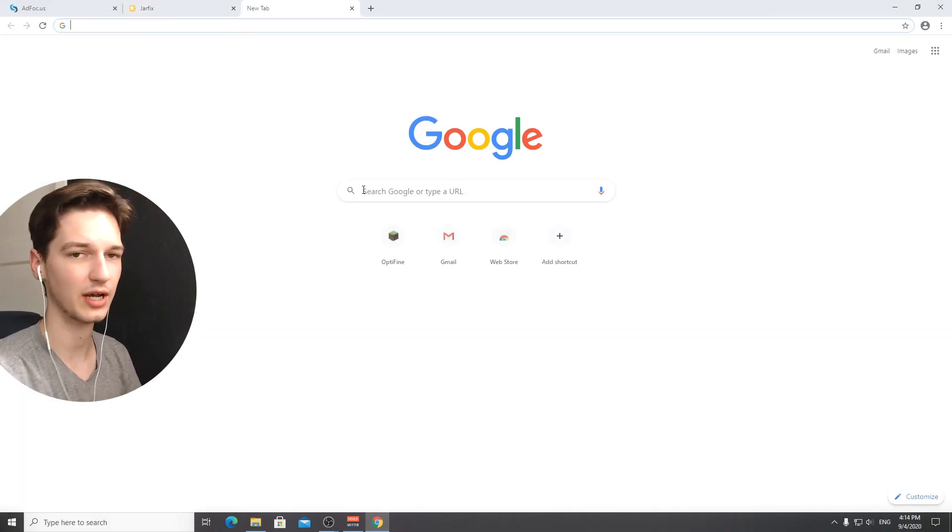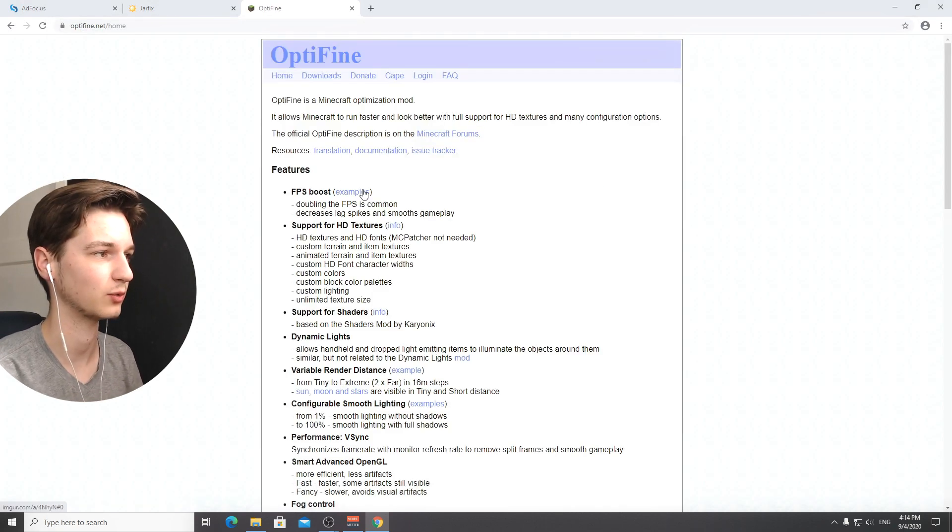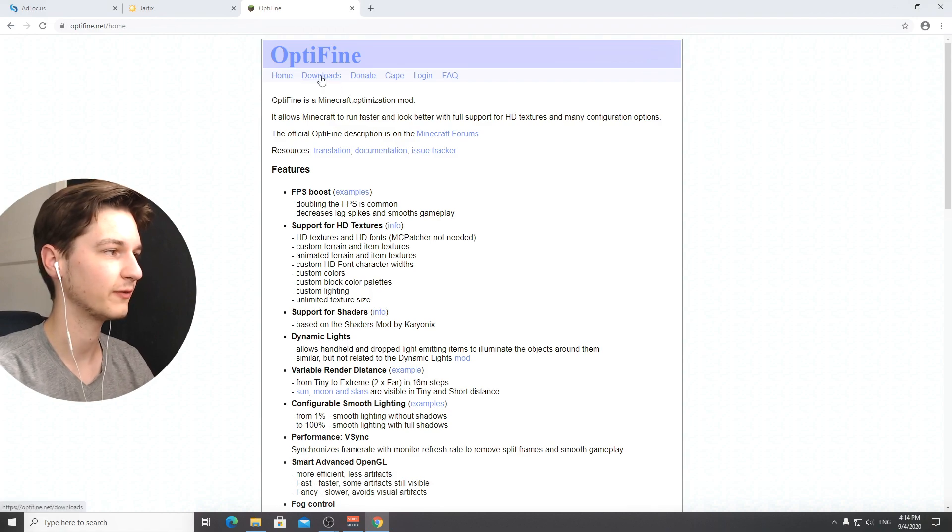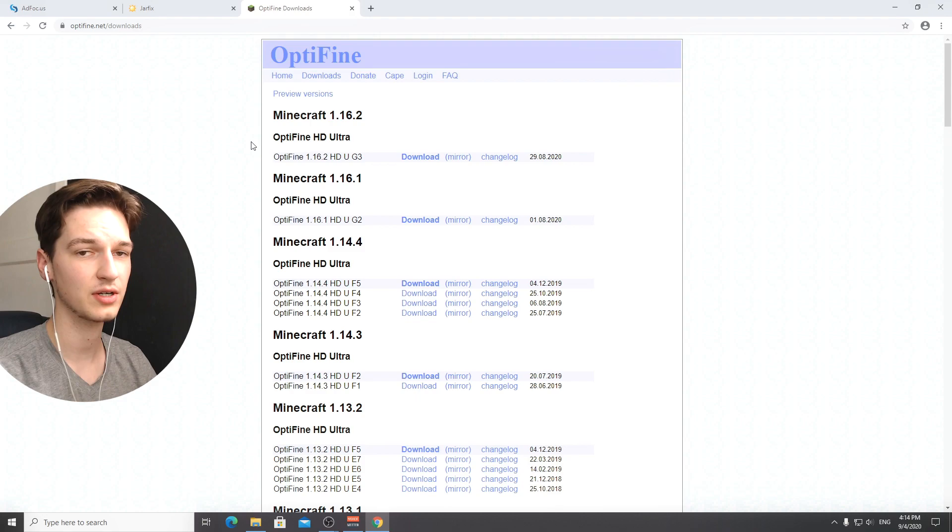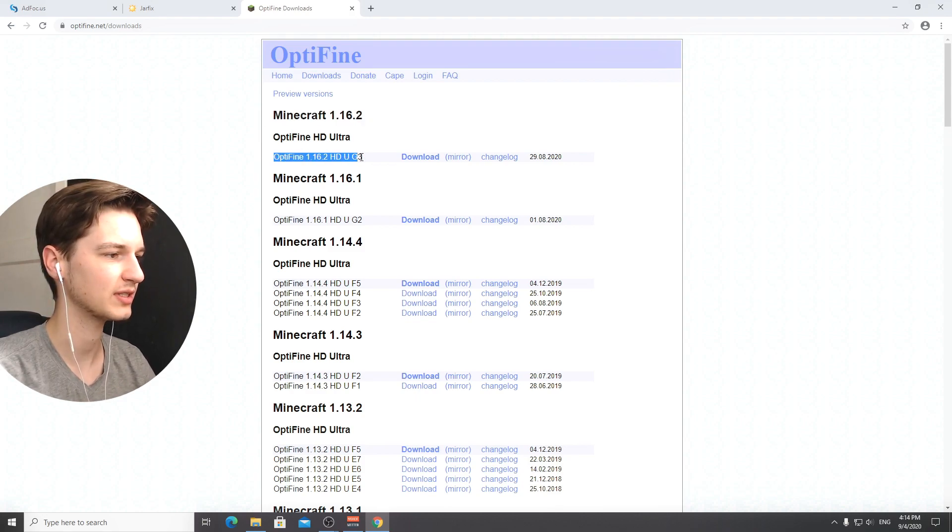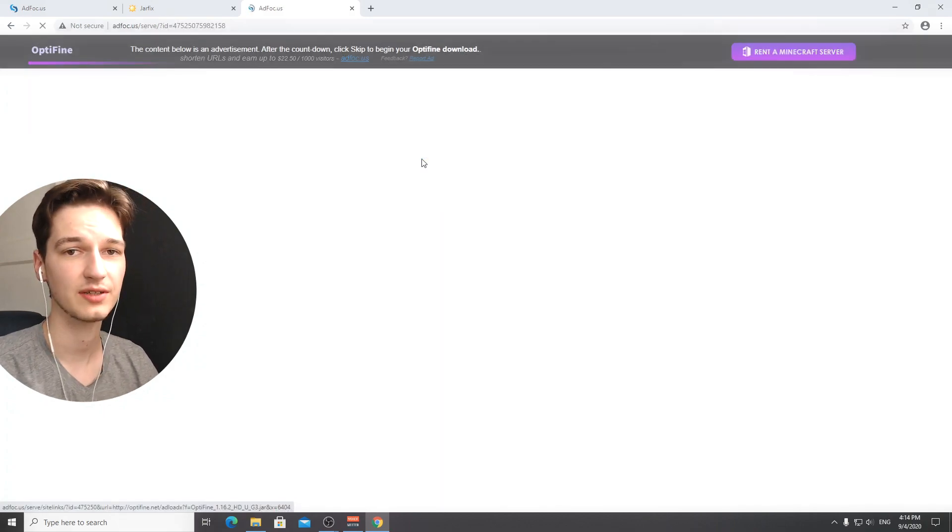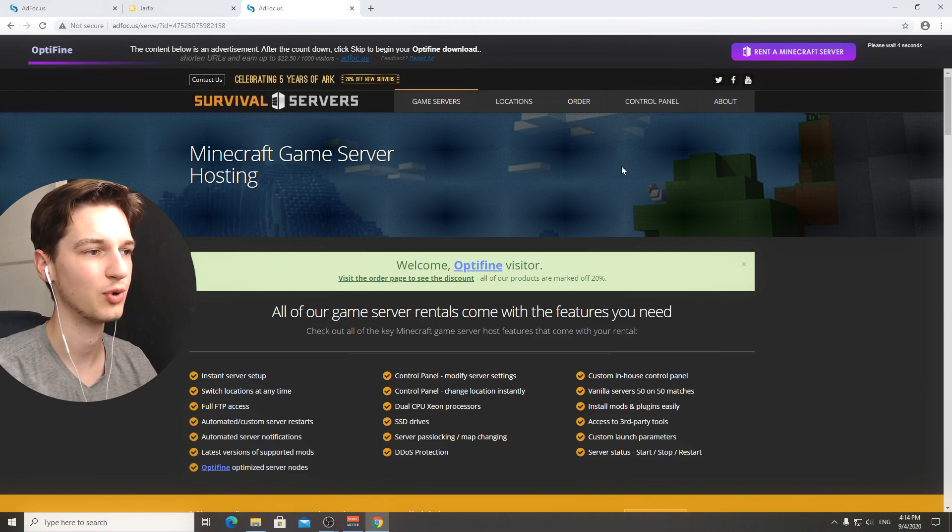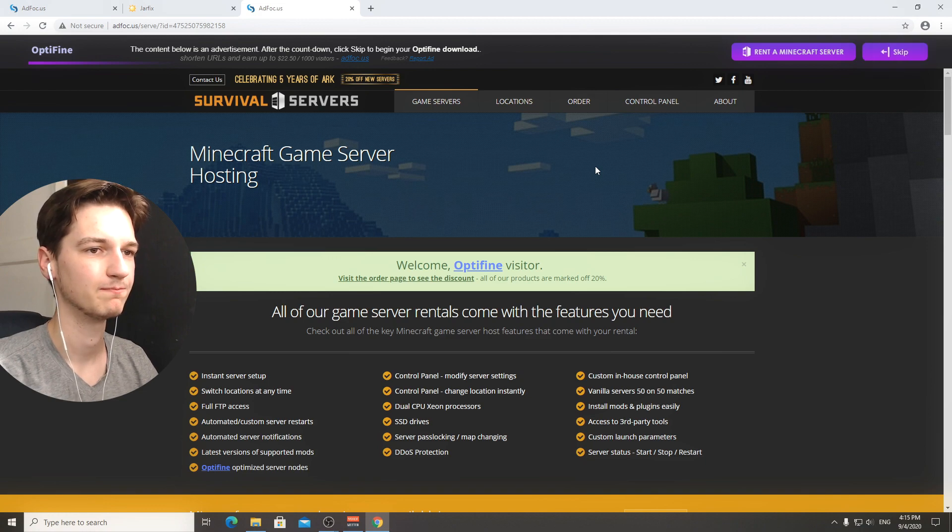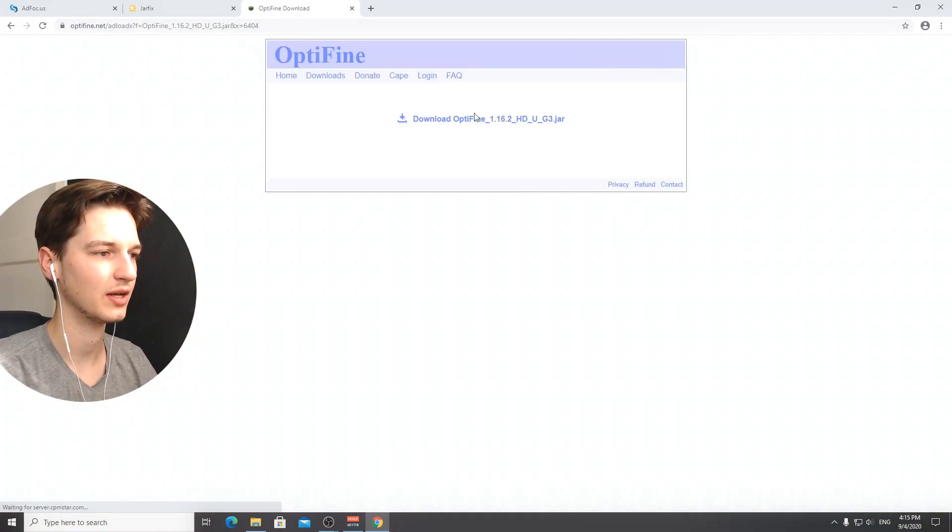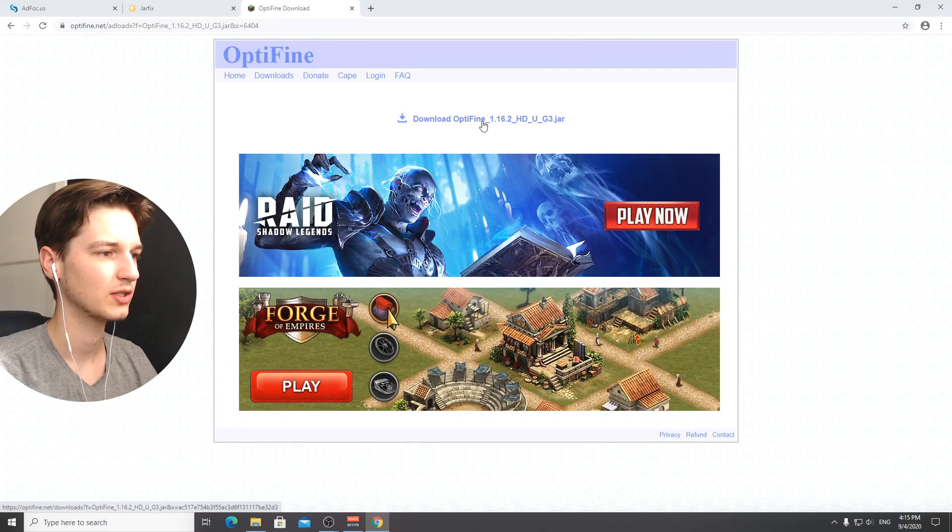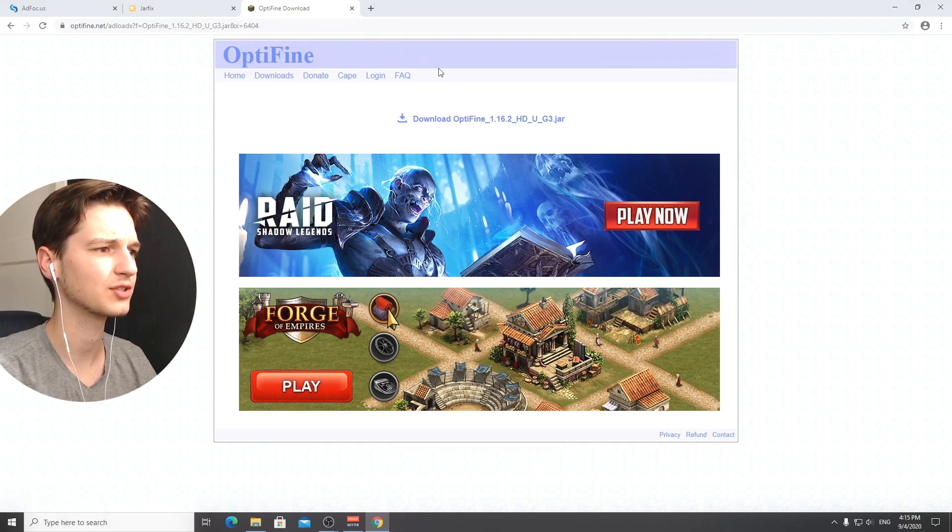Use the link in the description to be sure that you've got the correct website, it's optifine.net/downloads. You're going to end up here where it says minecraft 1.16.2 and this is the latest release for 1.16.2. Click download, we're going to be redirected to yet another ad page, just click skip and this is the download page for optifine for 1.16.2.